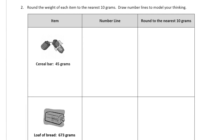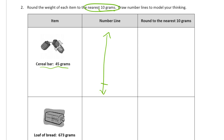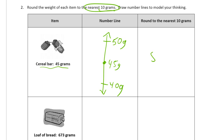Now we're rounding the weight of each item to the nearest ten grams and drawing our own number lines. A cereal bar is 45 grams. We draw a number line with arrows, label the lower value 40, the upper value 50, and the midpoint 45 grams. Since 45 is right in the middle, we take the higher number — so it rounds to 50 grams.